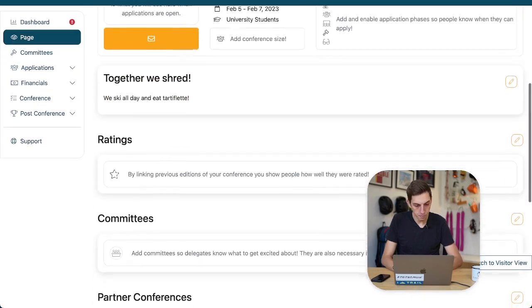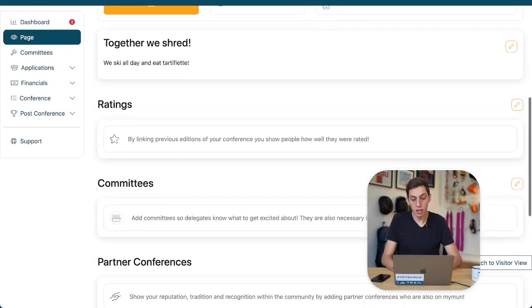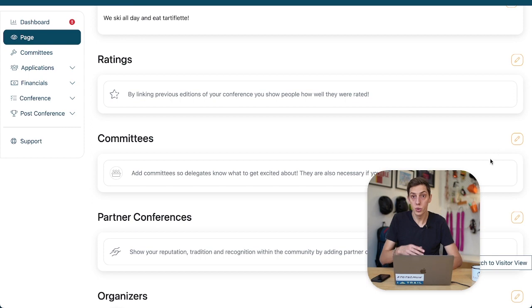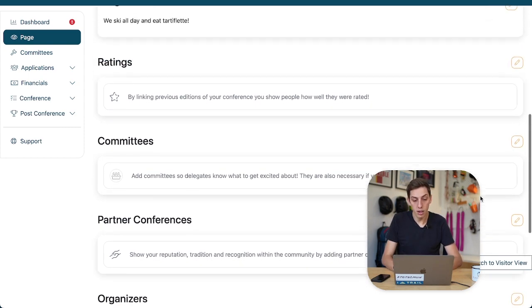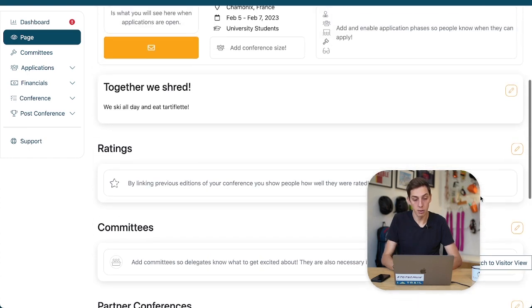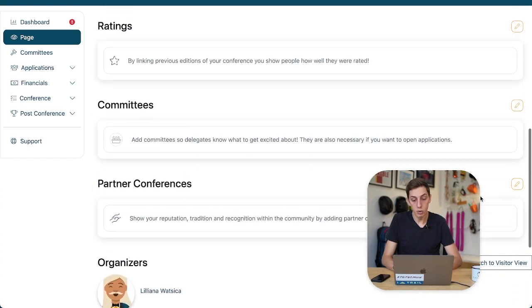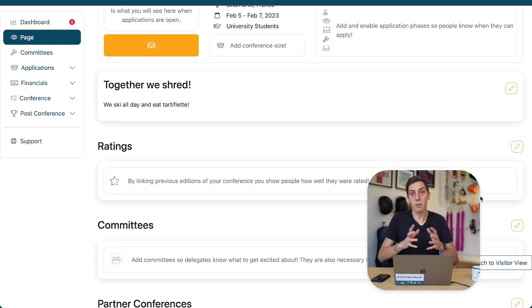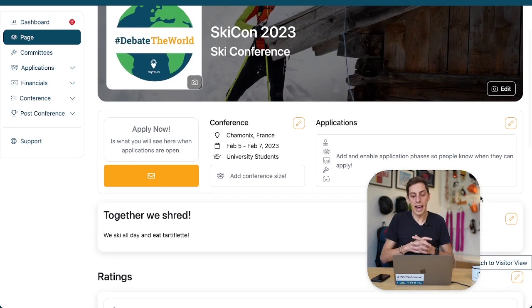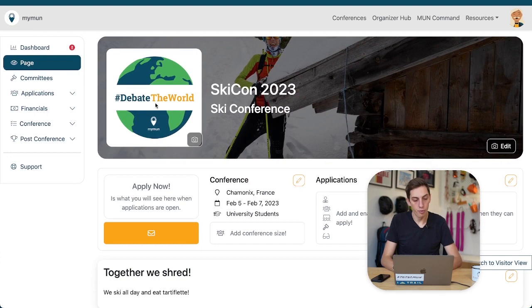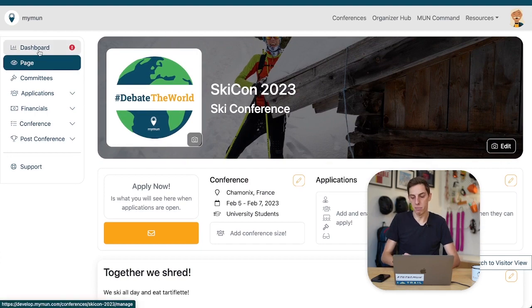We switch back to admin view and we see there's still a lot we can do. You can add committees, which we'll look at in a different video, and other things such as adding partner conferences and even ratings if you've had a previous conference on Maimon. Those are things that really add a lot to the presence of your conference on Maimon. That being said, have fun customizing your conference page and we'll see each other in the next tutorial video.